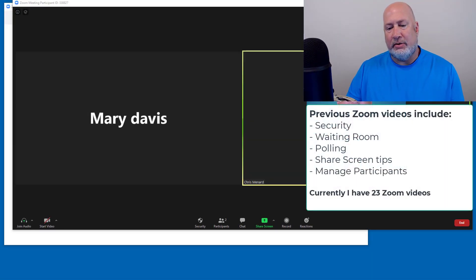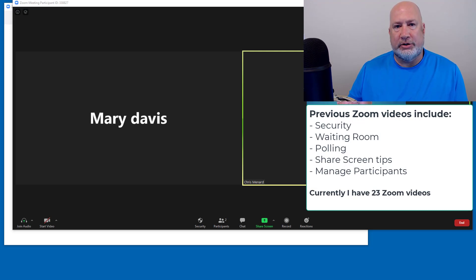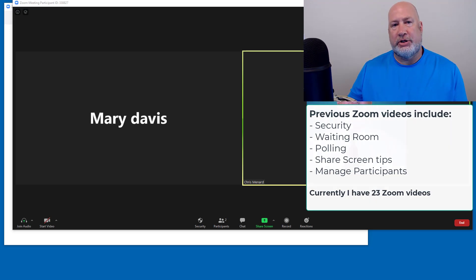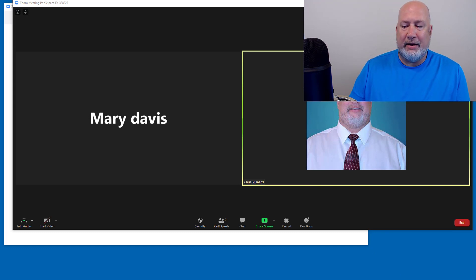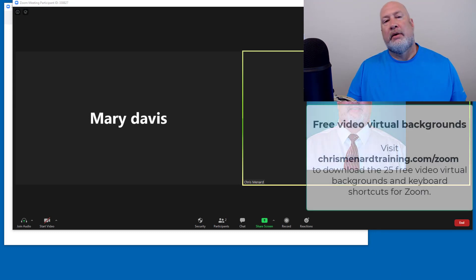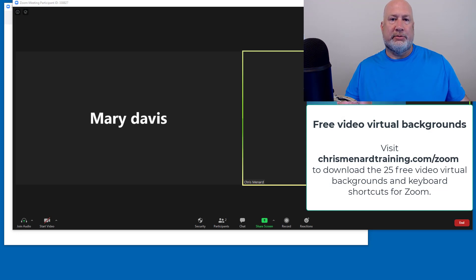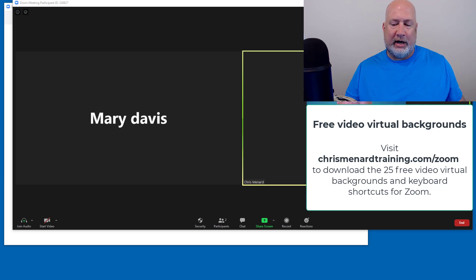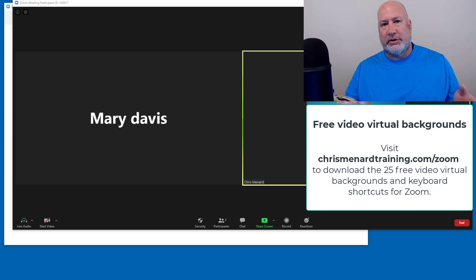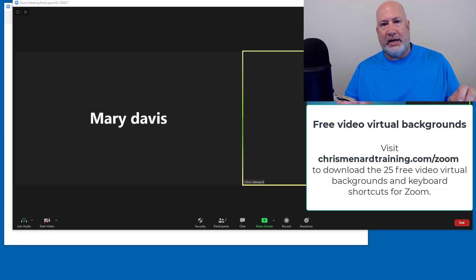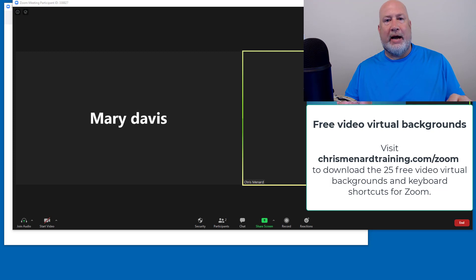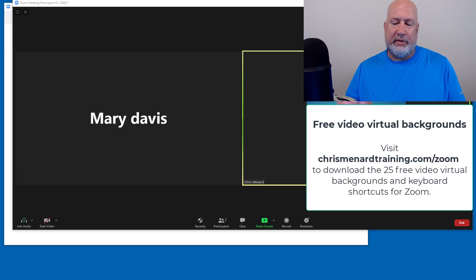So I just want to show you how to report somebody in your Zoom meeting and also make sure you're updated to Zoom 5.0 by tomorrow, May 30th. Have a great day. I wanted to keep this short. Feel free to subscribe to my channel. I have probably 20 Zoom videos available. Also on my Zoom Resource Center page, which I'll have a link to below, are the 25 free video virtual backgrounds we created, plus all the keyboard shortcuts that I love. Thank you.